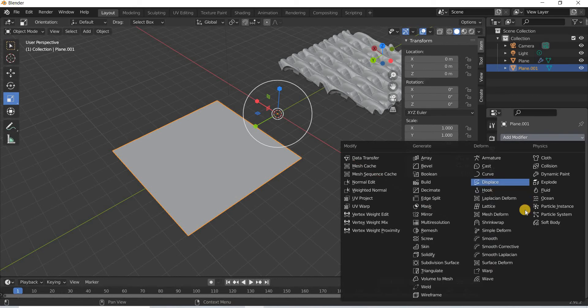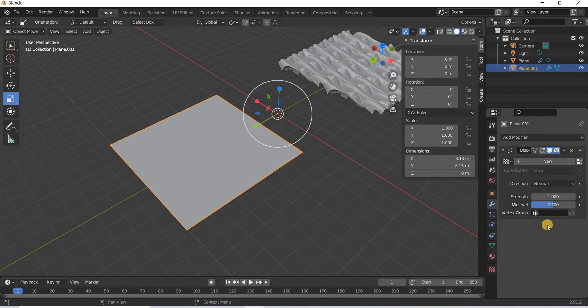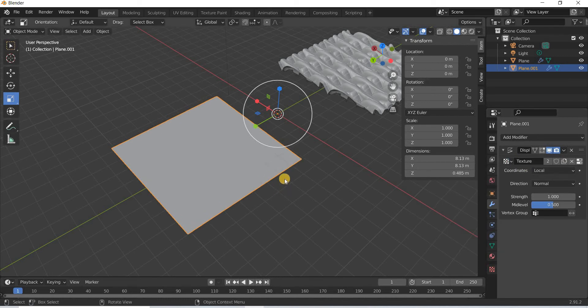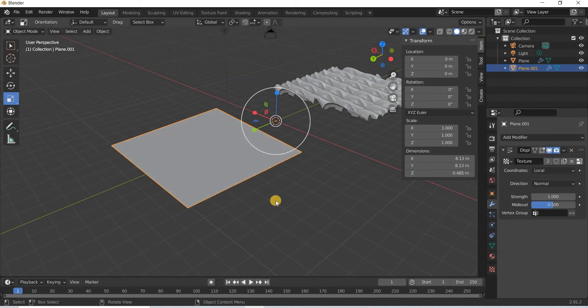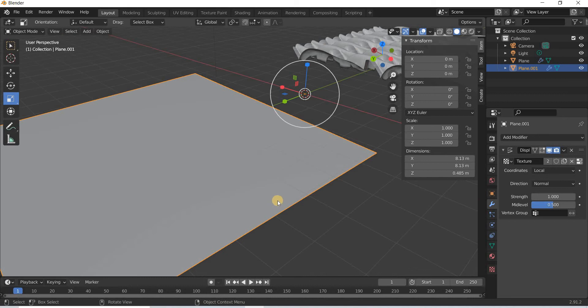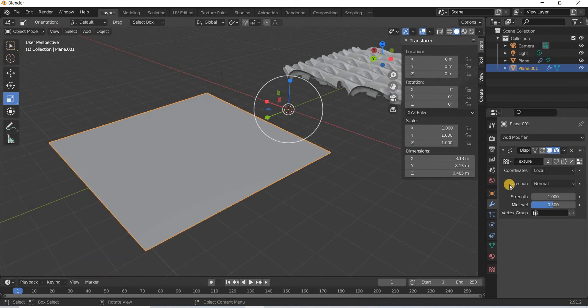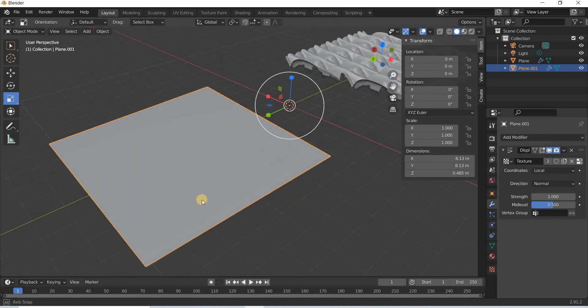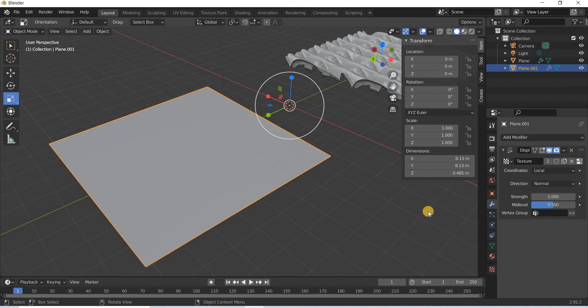We will add the same displace modifier and we will use the same texture. And you can see that there is no change.